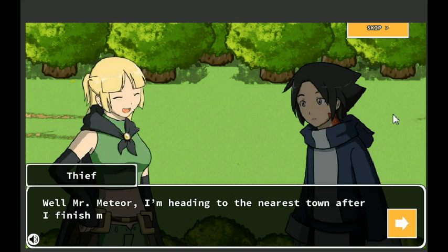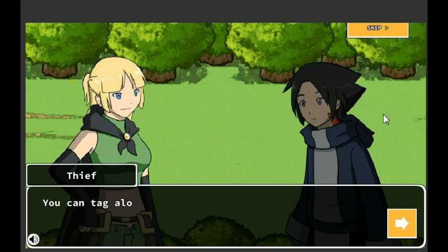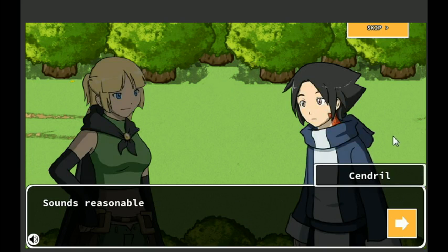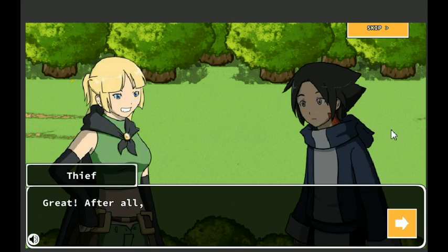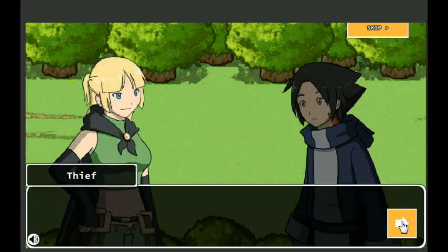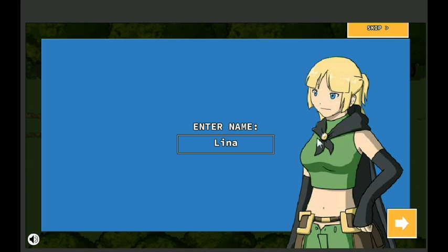Well, Mr. Meteor, I'm heading to the nearest town after I finish my quest. You can tag along and help me. We can go around town afterwards and ask around about your oracle. Sounds reasonable. Great, after all, two swords are better than one. I suppose. By the way, pleasure to meet you. My name is... Hey, here you can put in a name of the character. We'll stick with Lena, we'll stick with the names of the characters from here on out.